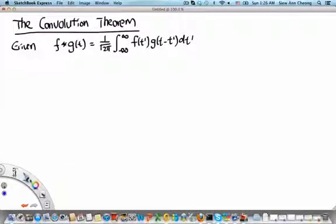Welcome to the MH2801 video segment on the Convolution Theorem. Given a convolution between the functions f and g, which we write as f star g, which is a function of t — this is an integral from minus infinity to infinity of f of t prime times g of t minus t prime, integrated with respect to t prime. The Convolution Theorem is a statement about the Fourier transform of f star g.